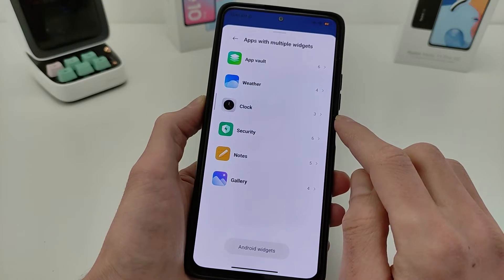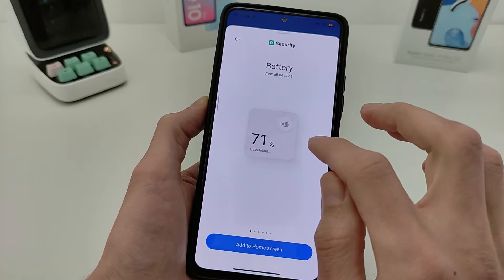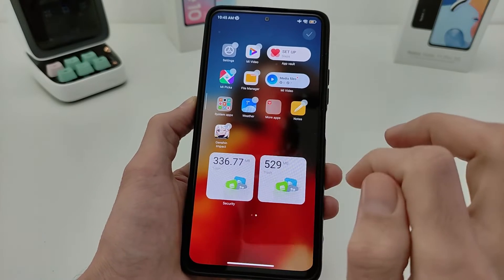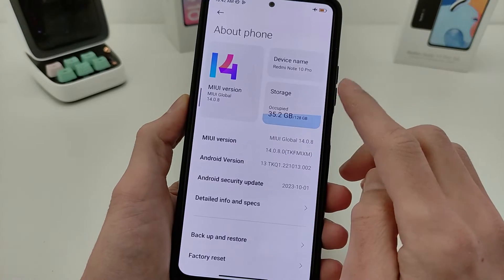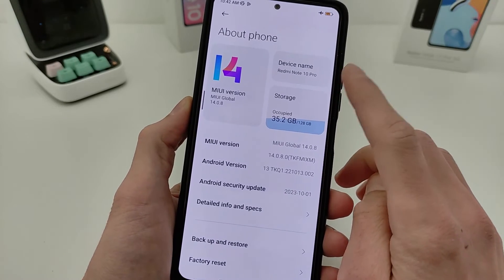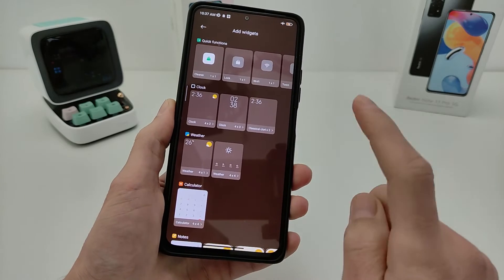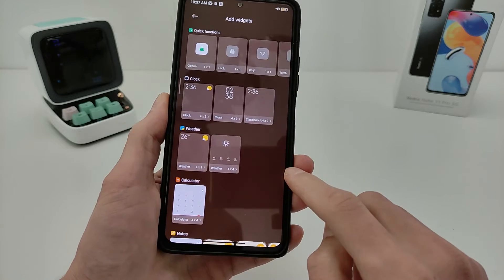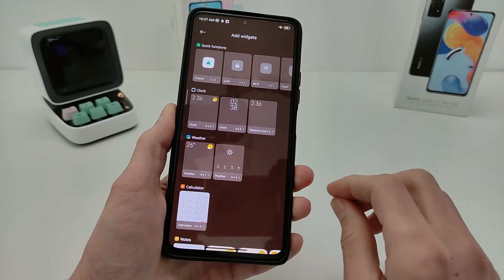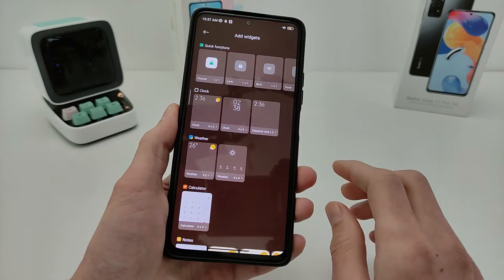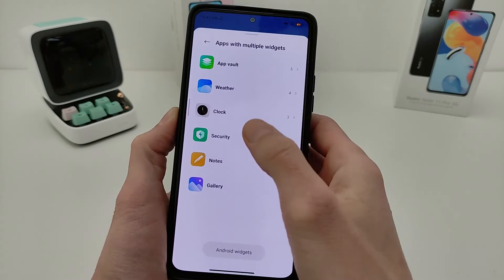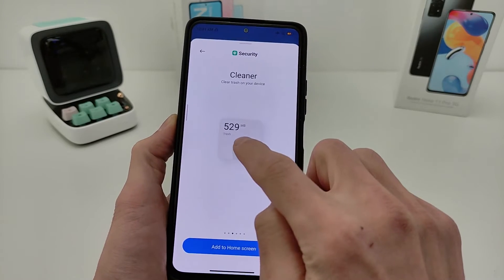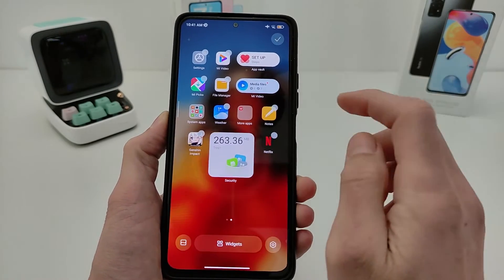Hi guys! In this video I will show how to install the new super widget by HyperOS for Xiaomi and Redmi smartphones, and how to install it on old version MIUI 14 and old version HyperOS. If you use a Xiaomi or Redmi smartphone with the old widget, here is how to install the new widget easily — no root, no TWRP, no backup. How to install 3 stock applications and activate the new widget.